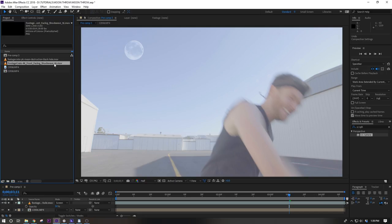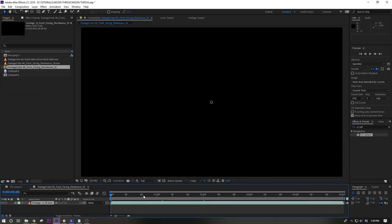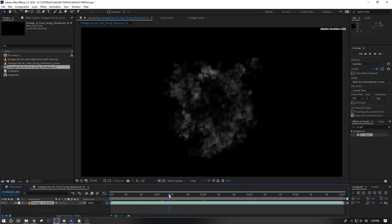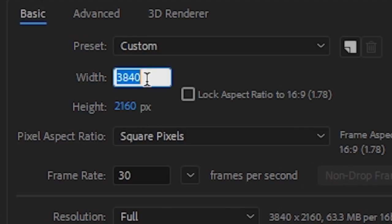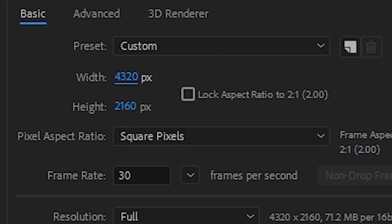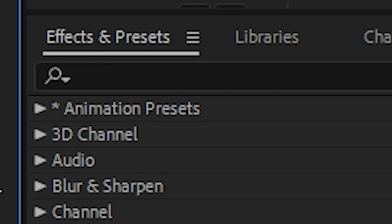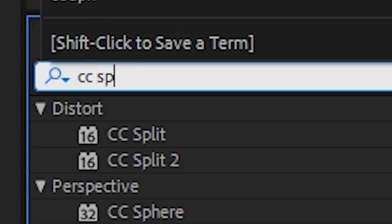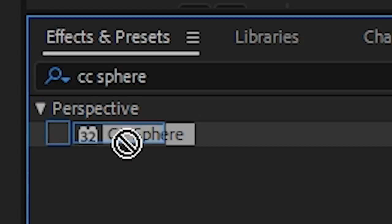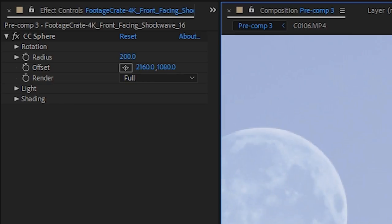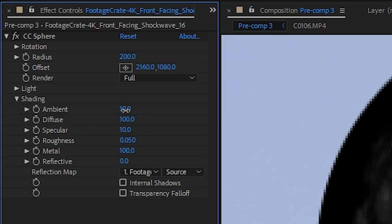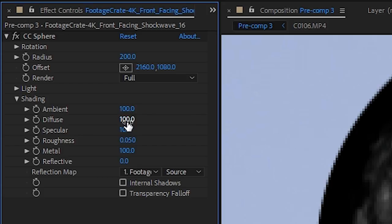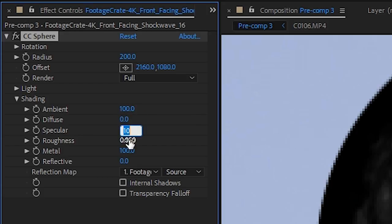To make the shockwave wrap around the moon, you'll need to drop it in a comp that is twice as wide as it is tall and apply a CC Sphere effect to that. We don't want any shading on this, so let's twirl down these shading settings and change the ambient to 100 and everything else to 0.